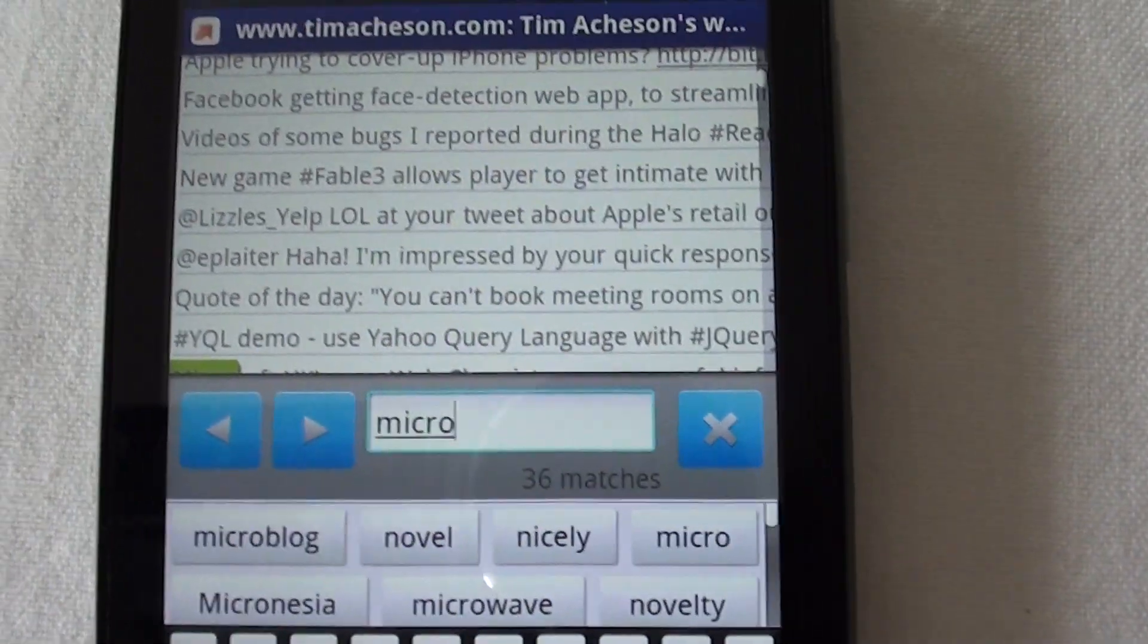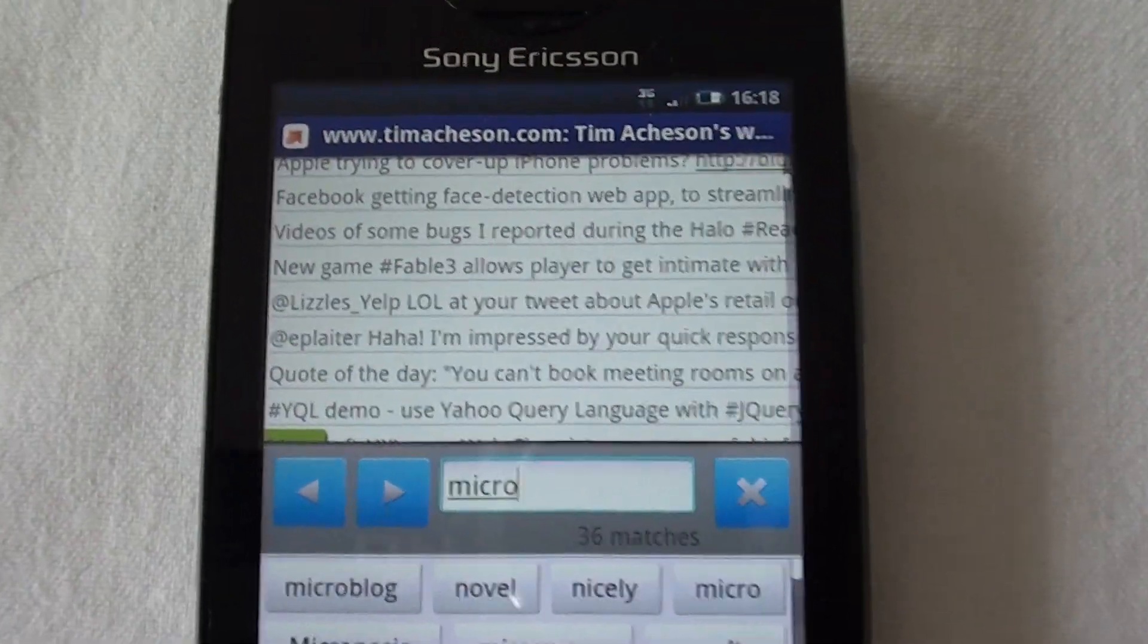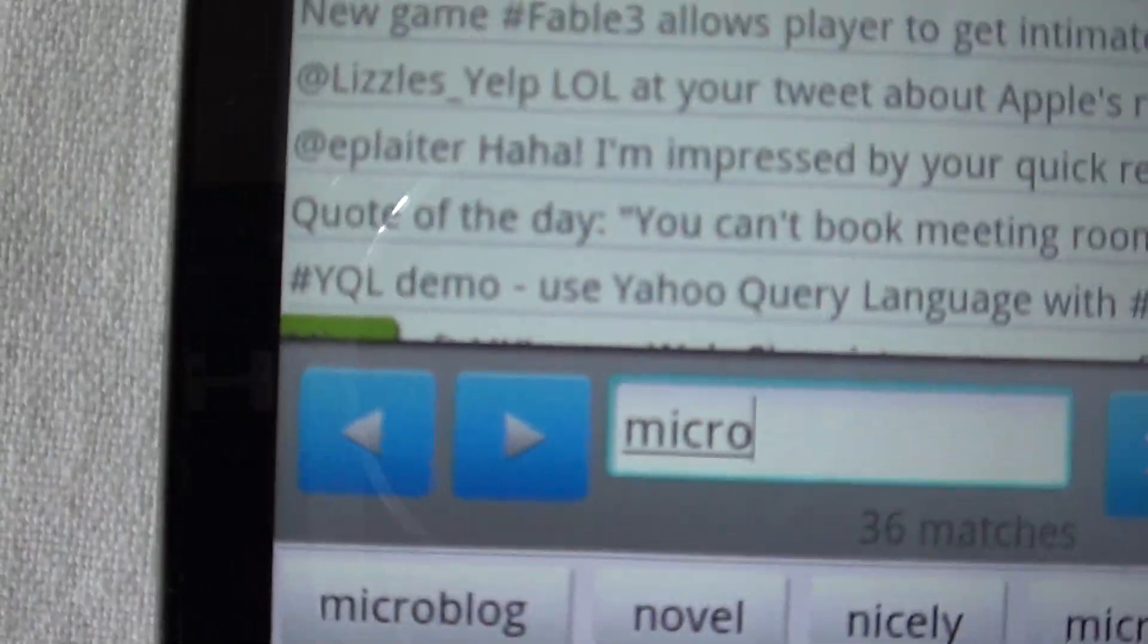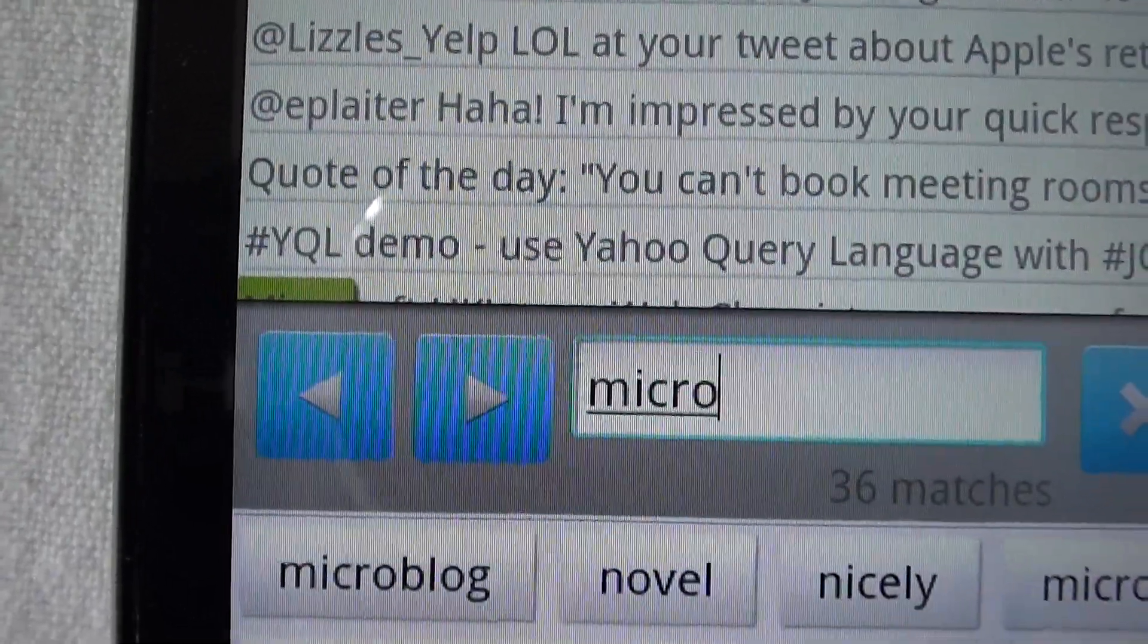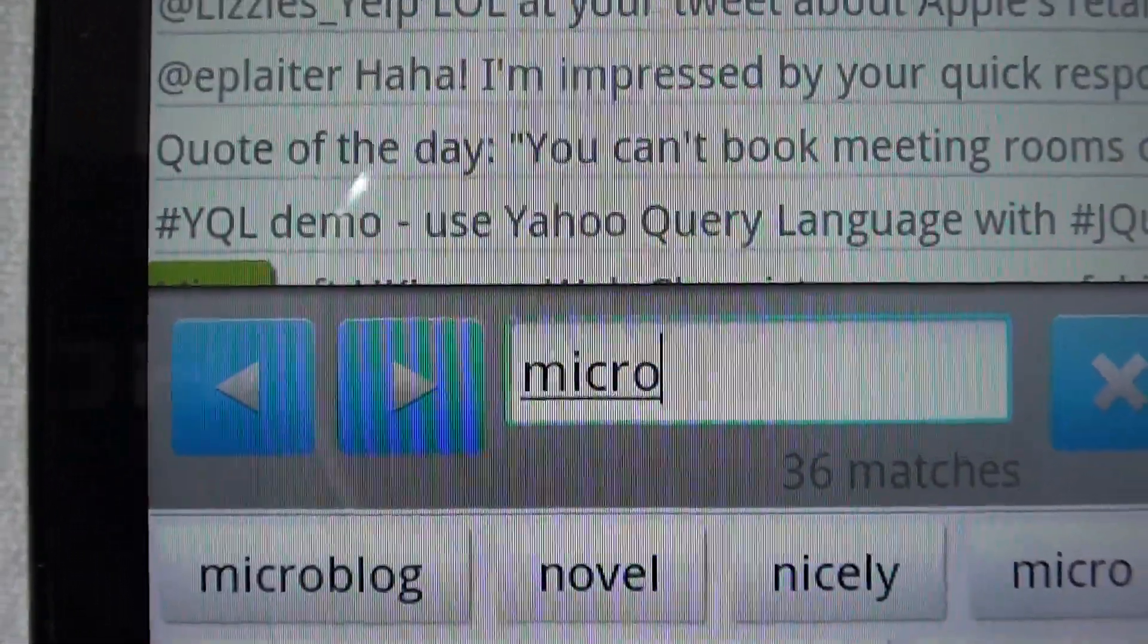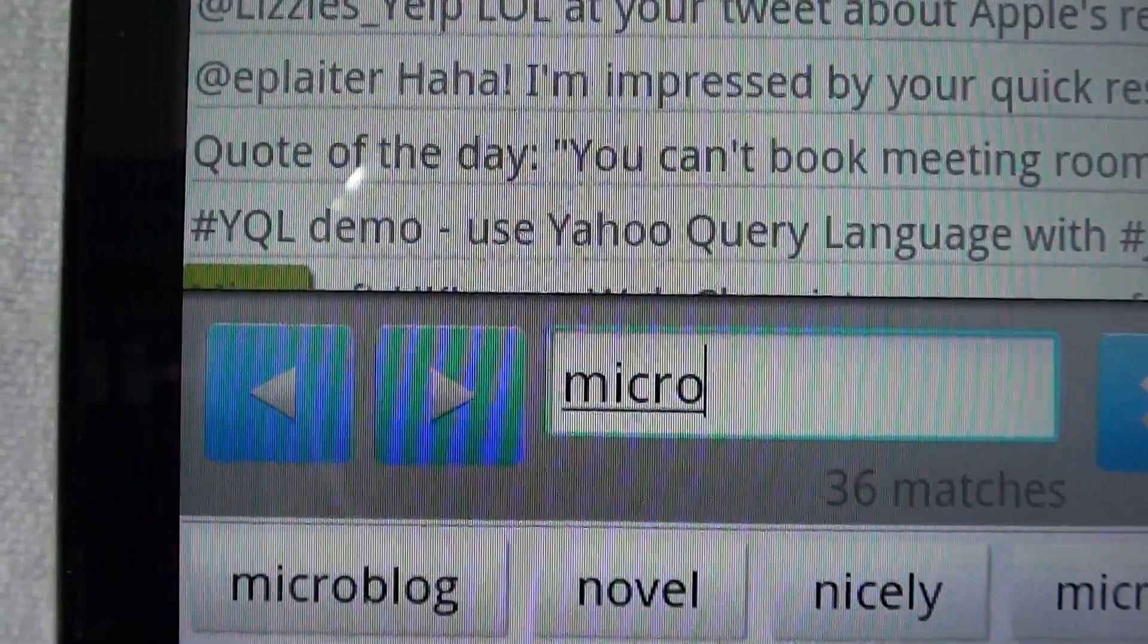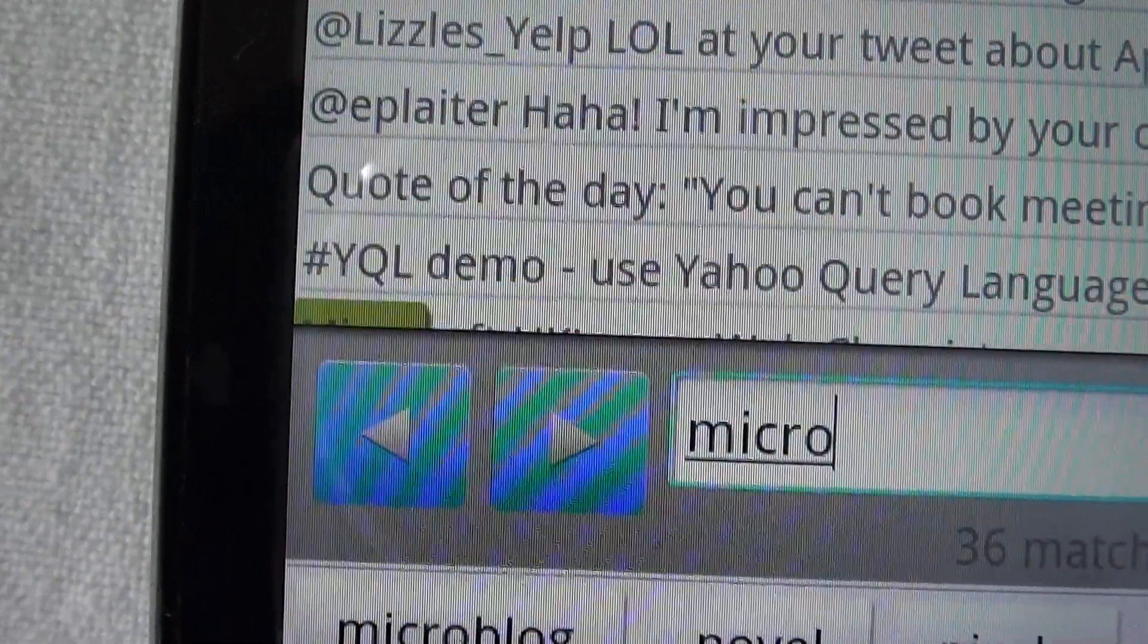I've typed in the first few letters of the word Microsoft and it's found a word. It probably has found the word Microsoft, but again it's found 36 matches there. But the word it's found is obscured behind the dialogue for finding the word.